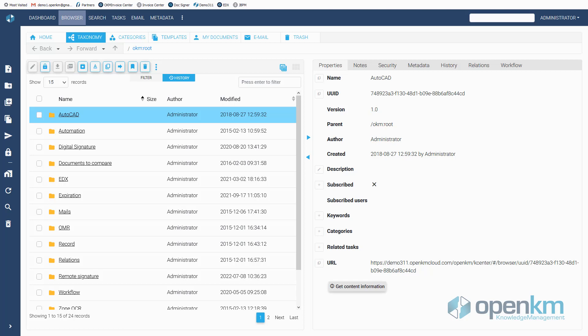OpenKM includes an online editor that allows online editing of any file without worrying about the software endowment of the device from which the Document Manager is accessed.